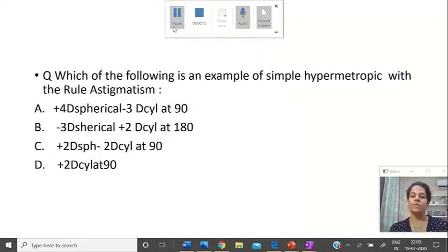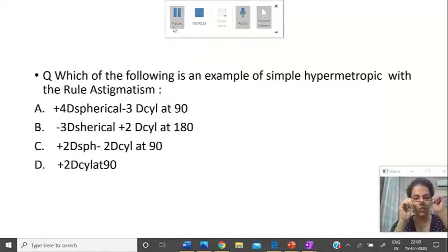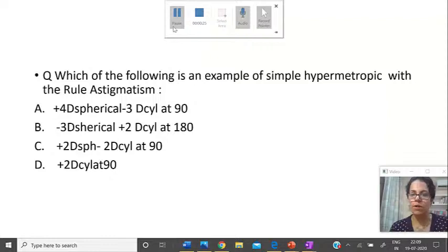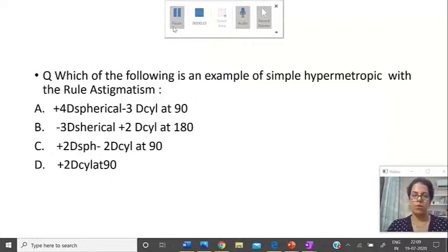There have been a lot of queries regarding the types of astigmatism, so let us make this clear once and for all. Reading this question for you all: which of the following is an example of simple hypermetropic with the rule astigmatism? To start with, what is astigmatism?